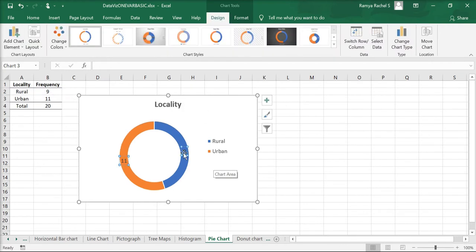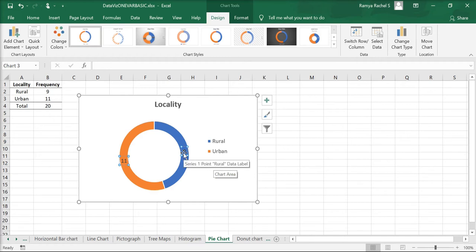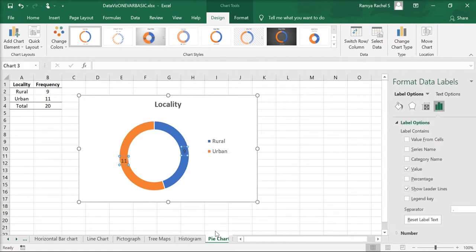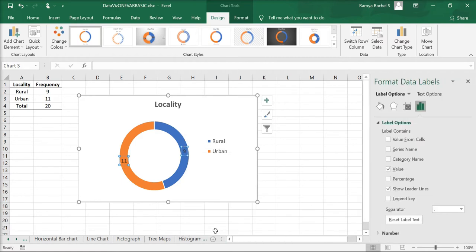Now let's format this data label. The data labels are in the form of values. Let's change it to percentage. Right-click the data labels and select Format Data Labels option.